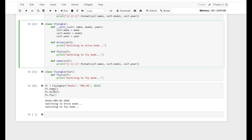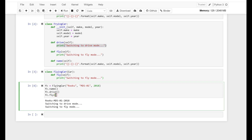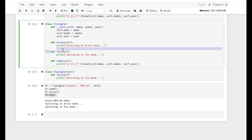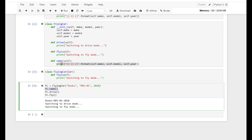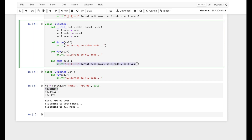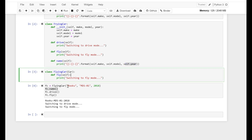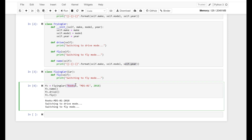If you remember, this is the drive function, and we have a specified print: switch into drive mode. And the fly function has a specified print: switch into fly mode. fc.name — here is our name function that we defined, and we use format to assign the values: self.make as Rucco, self.model as MDS-01, and self.year as 2018.